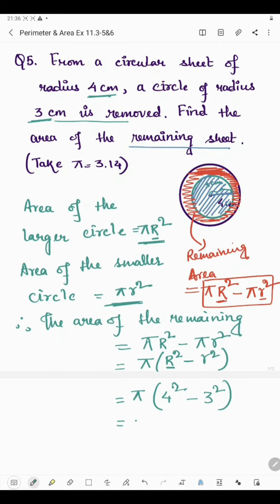π multiplied by 4² is 4 × 4 = 16, and 3² is 3 × 3 = 9. The value of π given is 3.14. So we have 3.14 multiplied by (16 − 9), which is 3.14 multiplied by 7.